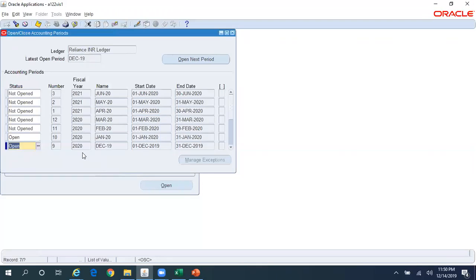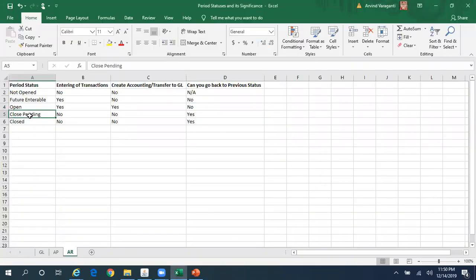I'm not sure why it's actually allowing those invalid period statuses to be shown in the dropdown. In the case of GL or AP, depending on the period status, the dropdown shows only the appropriate and valid statuses. Unfortunately in AR it is showing all the invalid period statuses in the dropdown as well. Of course there is a backend control - the system will not allow you to go back to those statuses.